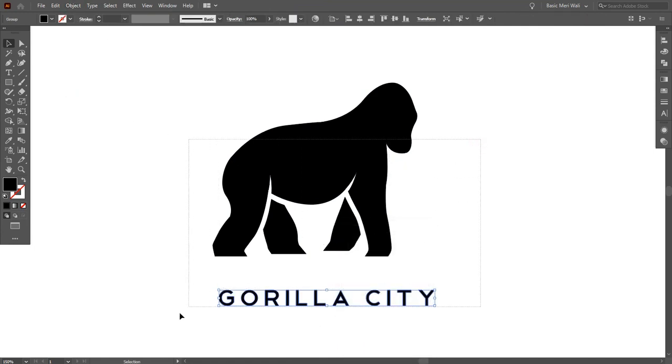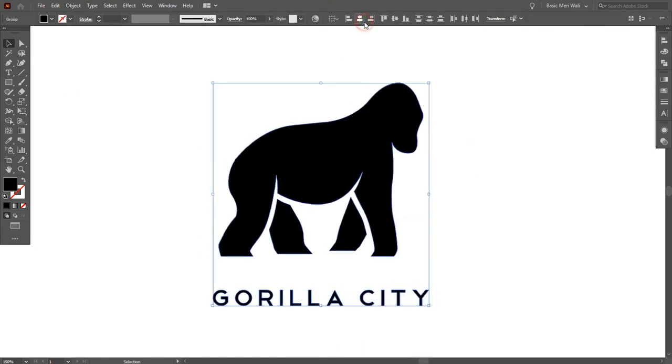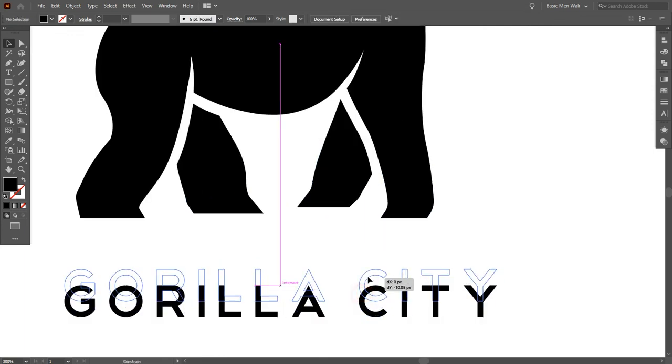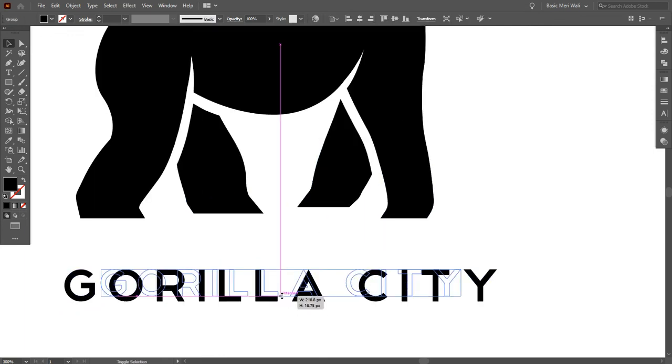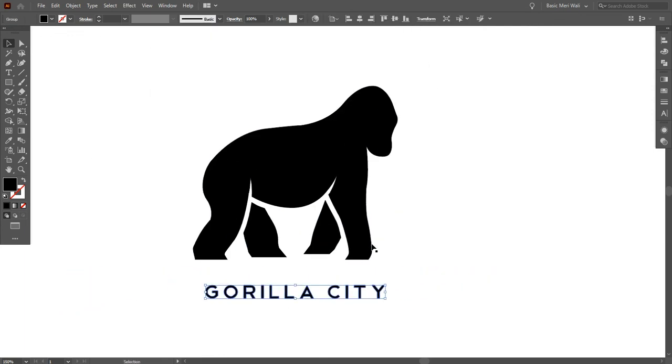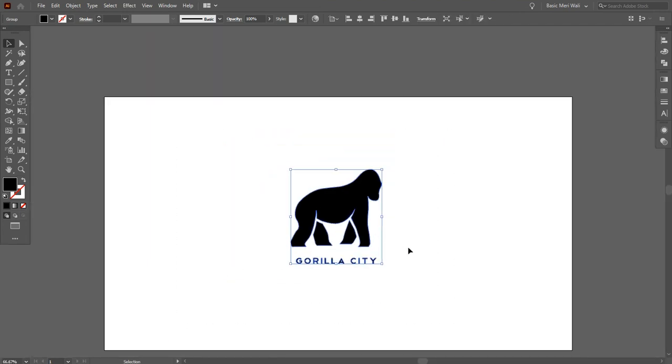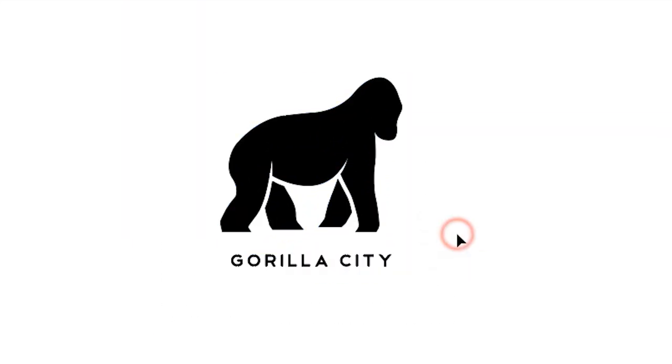Select both shapes and align them to center. Place the name a little bit closer and make it small. Now select both and make a group. Finally, you've just successfully created it.